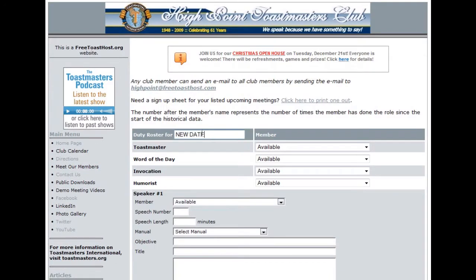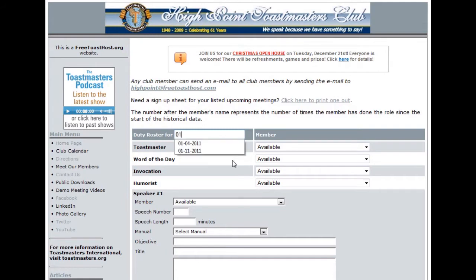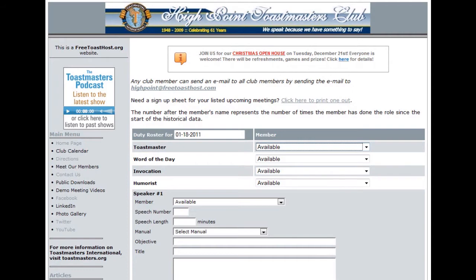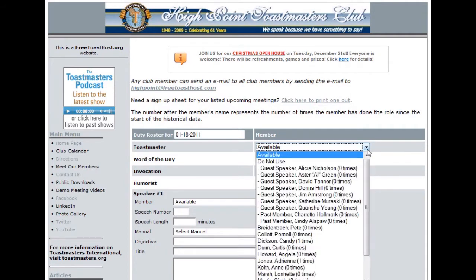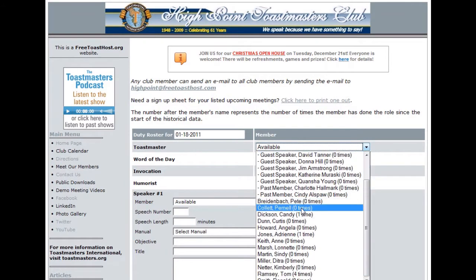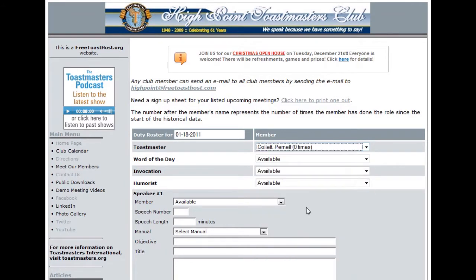The first thing you should do is add the date for your duty roster. Be sure that you're consistent with your dates. For our club, we use a two digit number for the month, a two digit number for the day, and a four digit number for the year. If you have the information available, you may also enter in the names of the members who will take on certain duties for this particular meeting. Just click on the drop-down box, choose the member, and continue on.